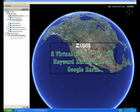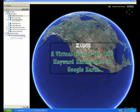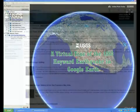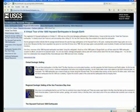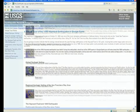We'd like to introduce an interactive, fun, and educational website that tells the story of the 1868 Hayward Fault earthquake. What is unique about this website is that it utilizes the interactive software Google Earth to illustrate the story. The website describes the significance of geologic features and allows the reader to download a collection of geologic data into Google Earth for further viewing and examination.